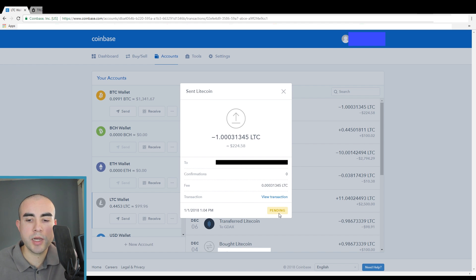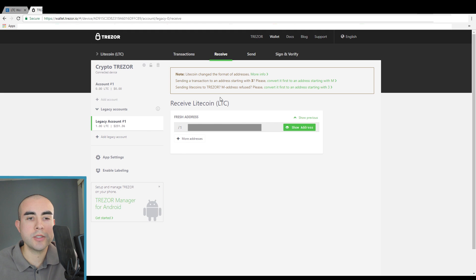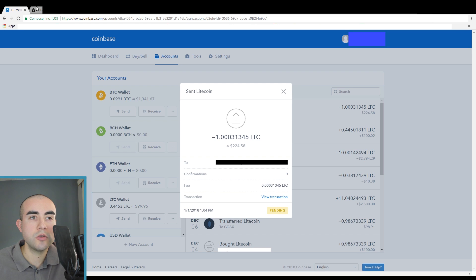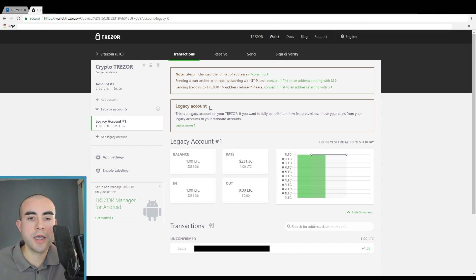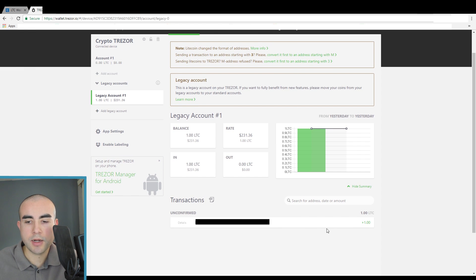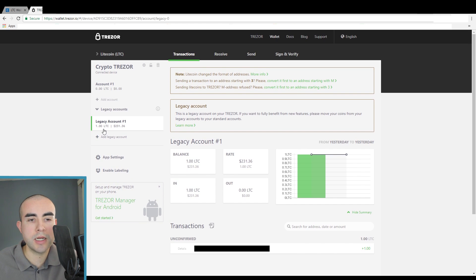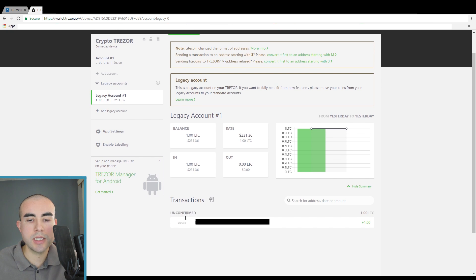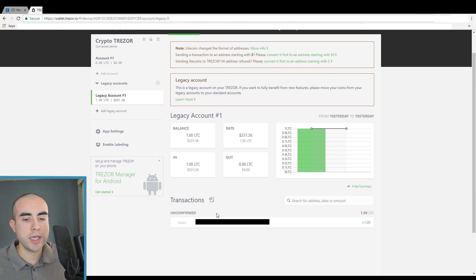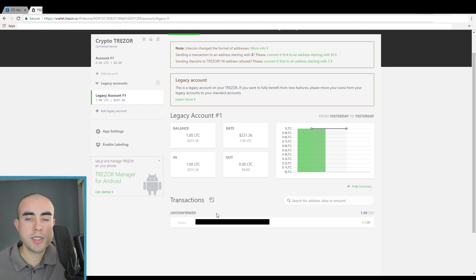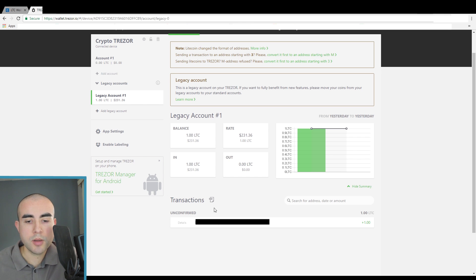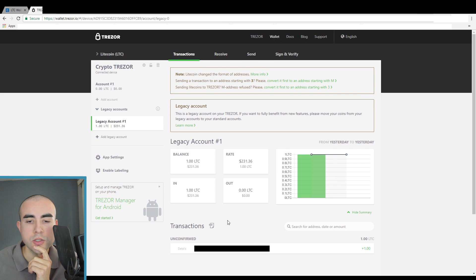So now it's just pending because it's waiting for network confirmations. If I hop back over to my Trezor and go to transactions, it will show that I have received the one Litecoin. My balance went from zero Litecoin to one Litecoin. It's unconfirmed because it's waiting for at least six confirmations from the network. This might take anywhere from 5, 10 to 15 minutes depending on how congested the network is. Right now it's 1:05 PM and I'll let you guys know when it goes through.